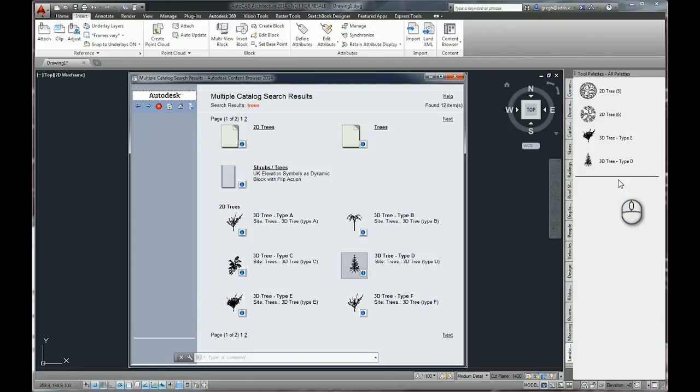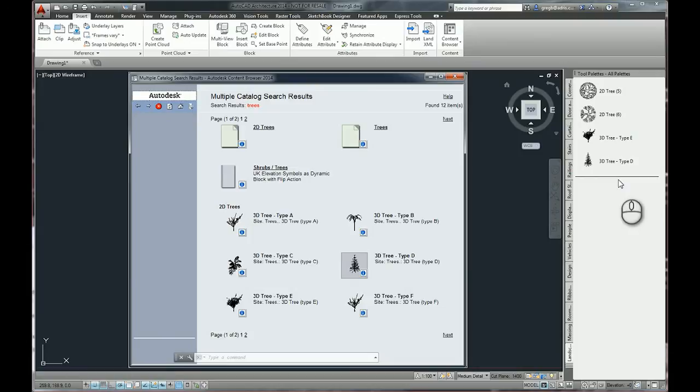And that's a quick look at the Autodesk Content Browser—a very useful tool for organizing and sharing all of the content that you and your company needs to use. Remember to take a look at the Address YouTube channel and also sign up for the blog where hints and tips get posted on a regular basis. Just go to address.co.uk. Thank you very much. I hope you found this useful. Bye for now.